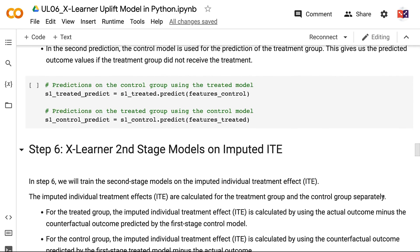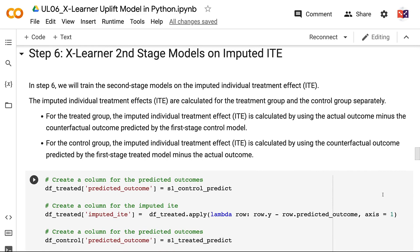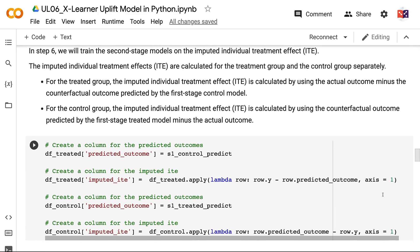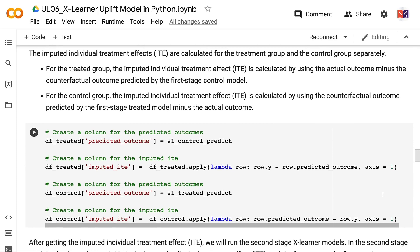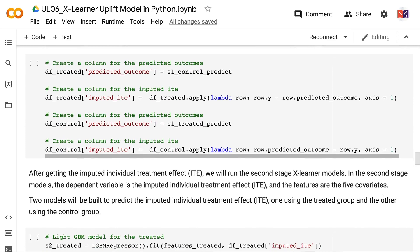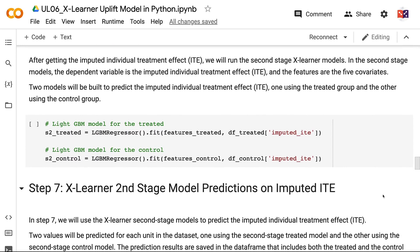In Step 6, we will train the second stage models on the imputed individual treatment effect. The imputed individual treatment effects are calculated for the treatment and control groups separately. For the treated group, the imputed ITE is the actual outcome minus the counterfactual outcome predicted by the first stage control model. For the control group, it is the counterfactual outcome predicted by the first stage treated model minus the actual outcome. In the Stage 2 models, the dependent variable is the imputed individual treatment effect and the features are the five covariates. Two models are built — one using the treated group and one using the control group.